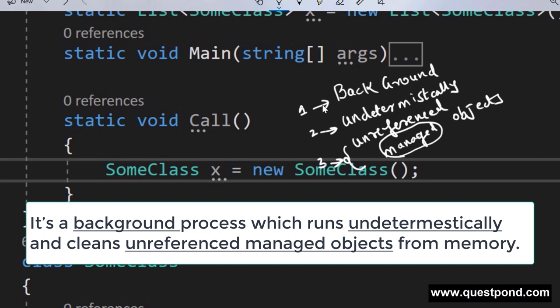In an interview it is very important that your vocabulary is technically strong - especially for candidates whose English is not their first language. Practice is key. Remember that working in a company and clearing an interview are two different things. When your answer comes polished with the right technical vocabulary, you hit the right points. Garbage collector is a background process which runs undeterministically and cleans unreferenced managed objects.